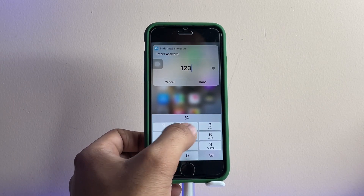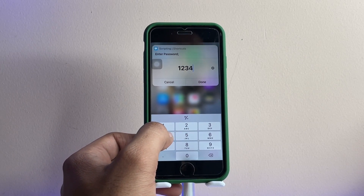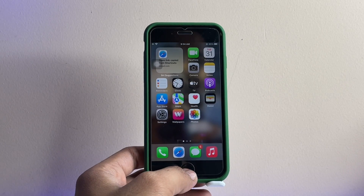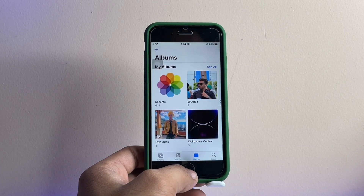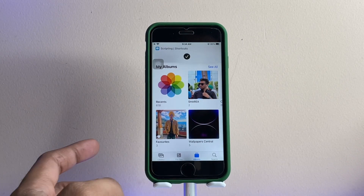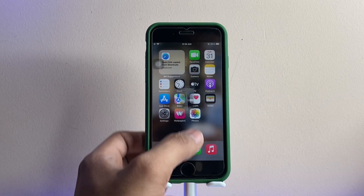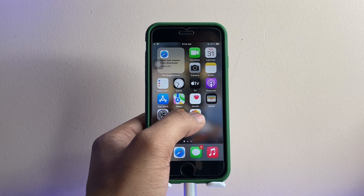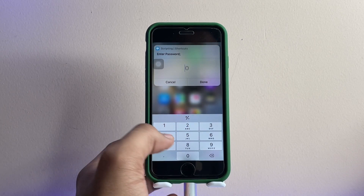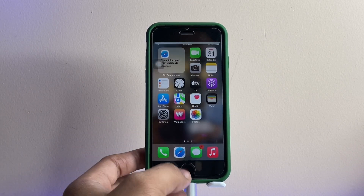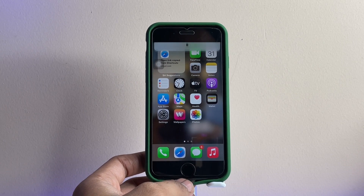Now whenever you open this application, it will ask for a password. Enter the correct password so that it can open the Photos app on your iPhone. This is a simple method — if you enter the wrong password, the iPhone is going to take a photo of the person attempting access.